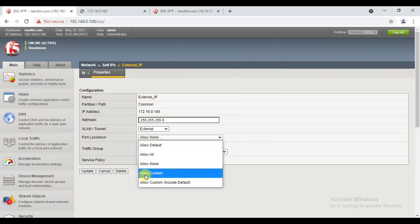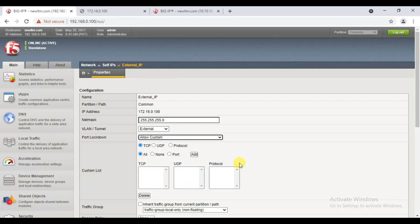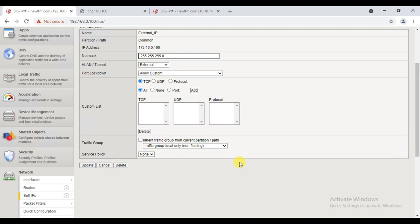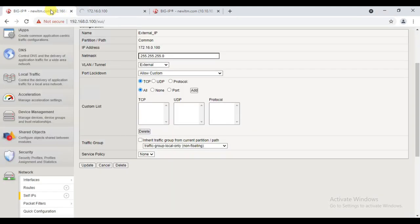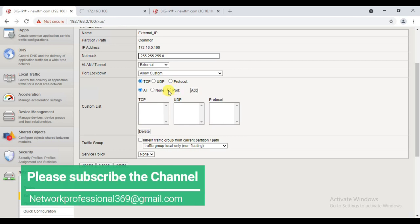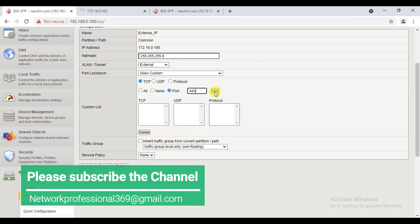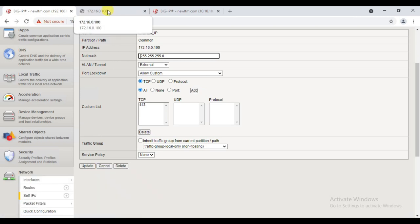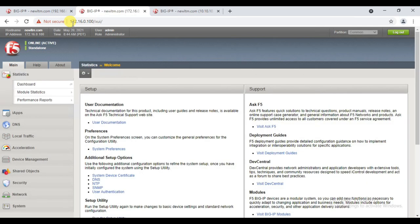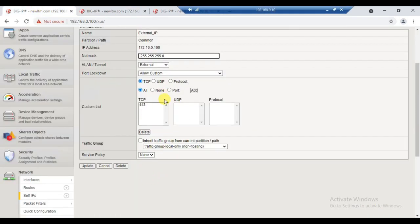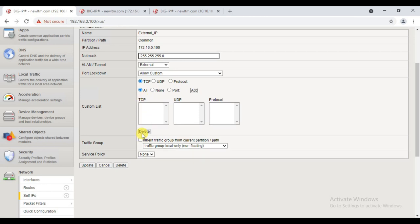The other option is 'Allow Custom' — here we can add whatever port we want as per user requirement. HTTPS was not working because earlier we selected 'Allow None'. Now I'm choosing TCP port 443, clicking Add, then Update. Once I update with port 443 — see, the communication that was not successful earlier is now working because we allowed traffic over port 443.